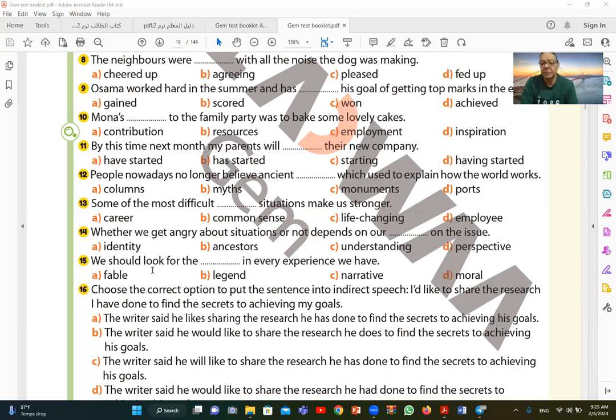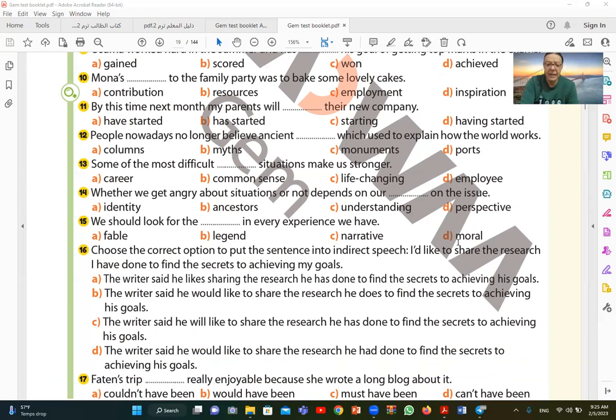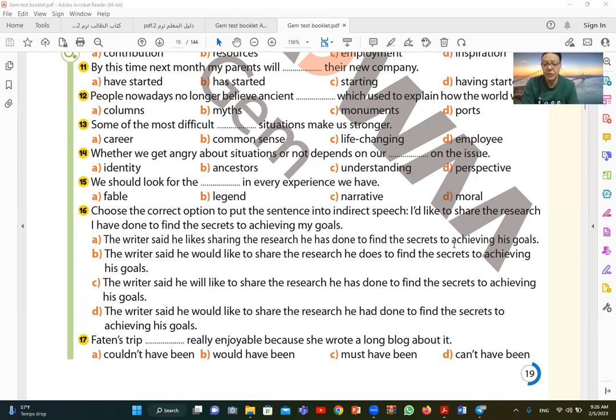Number fifteen. We should look for that in every experience we have. So we should look for the moral, which is D. The lesson learned. From every experience we go through, we should look for the moral, which is the lesson learned.